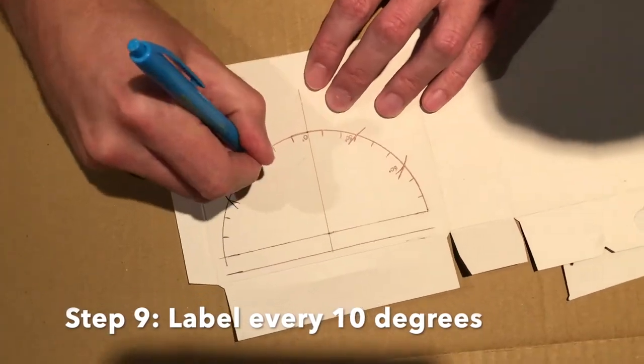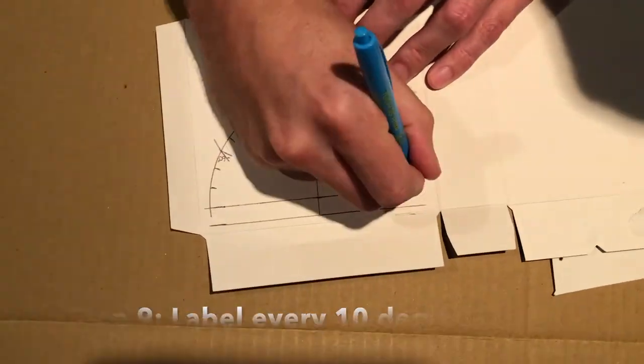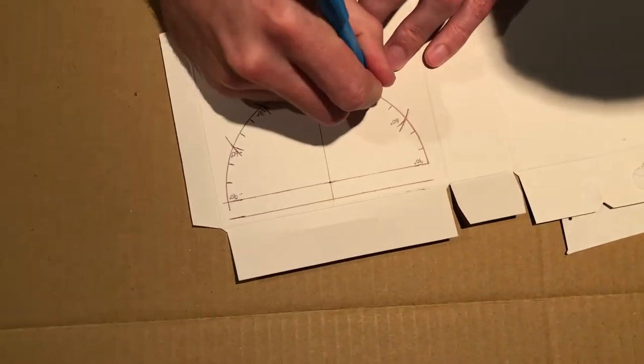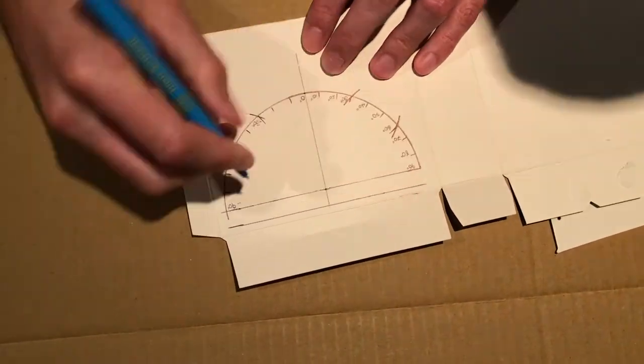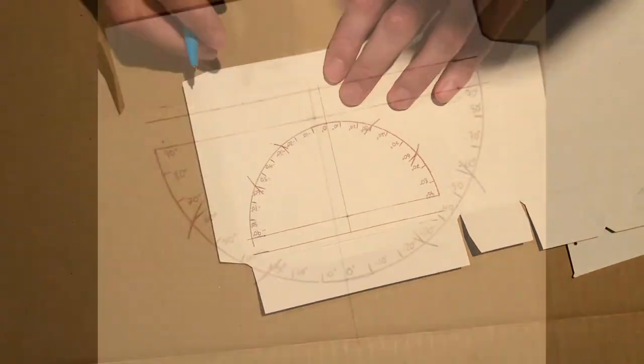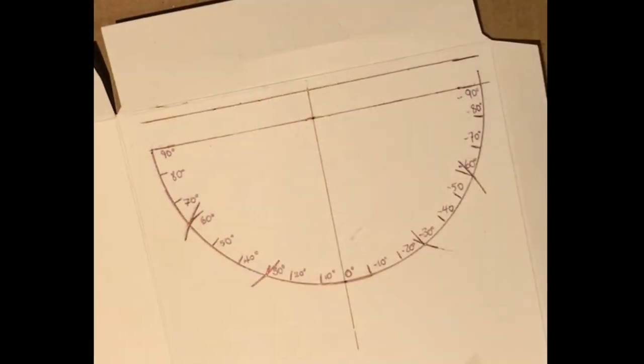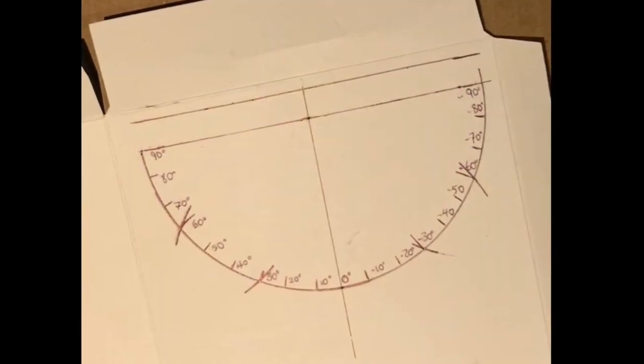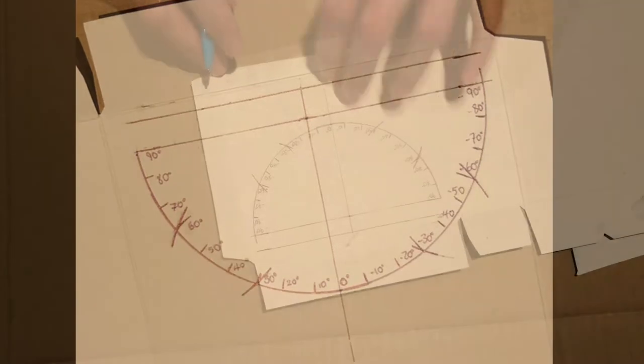Each of the marks counts as 10 degrees starting from the top of your semicircle, which is 0 degrees. One side will be negative and one side will be positive.